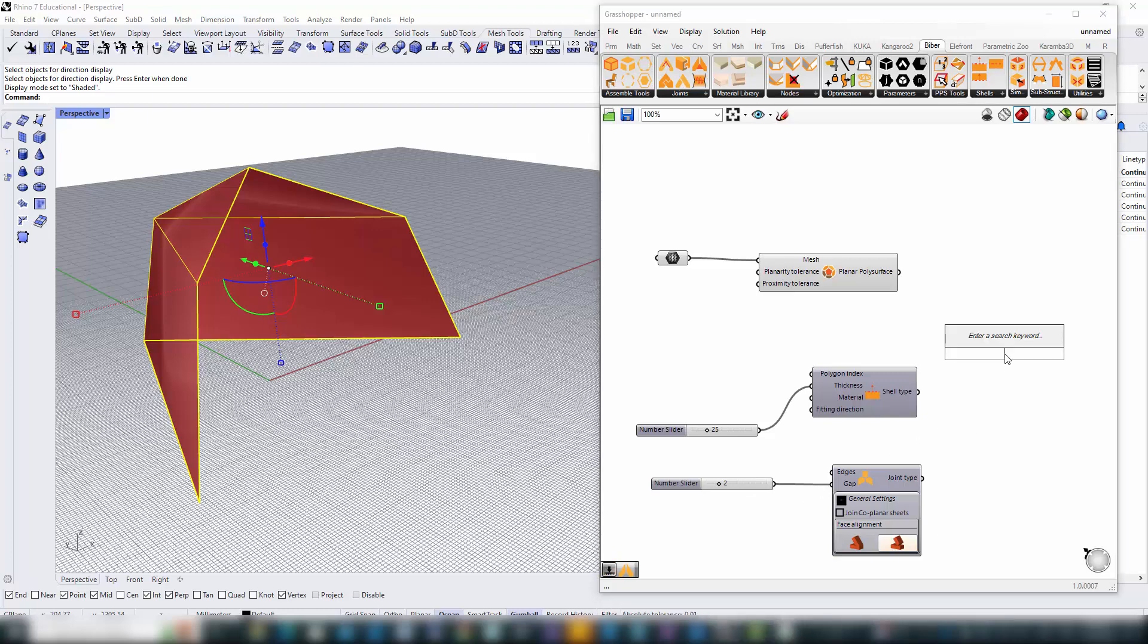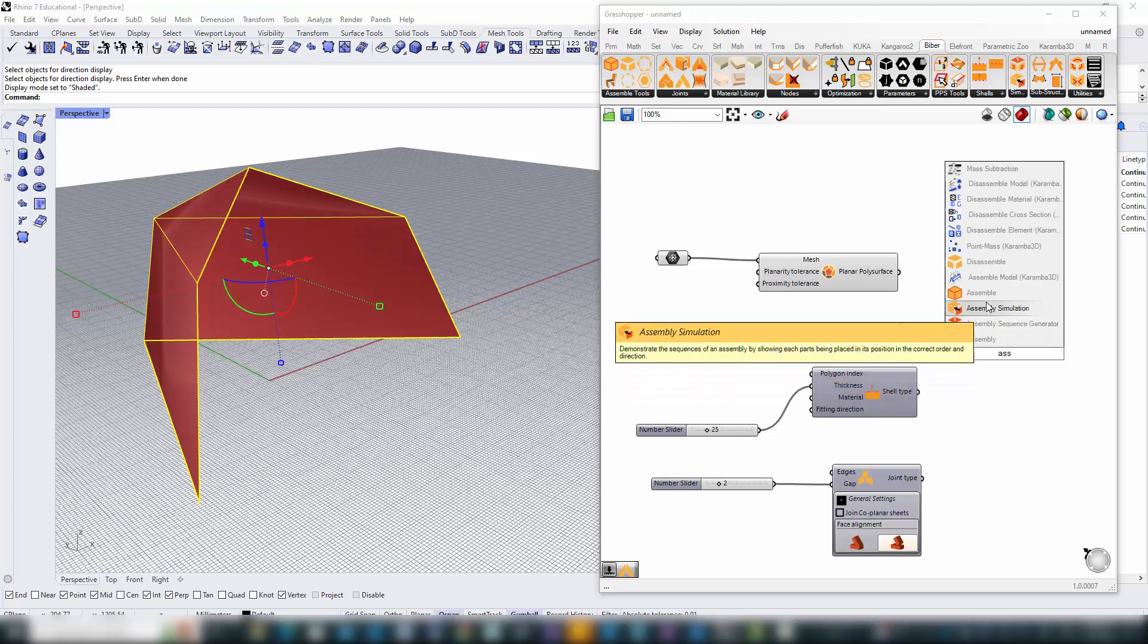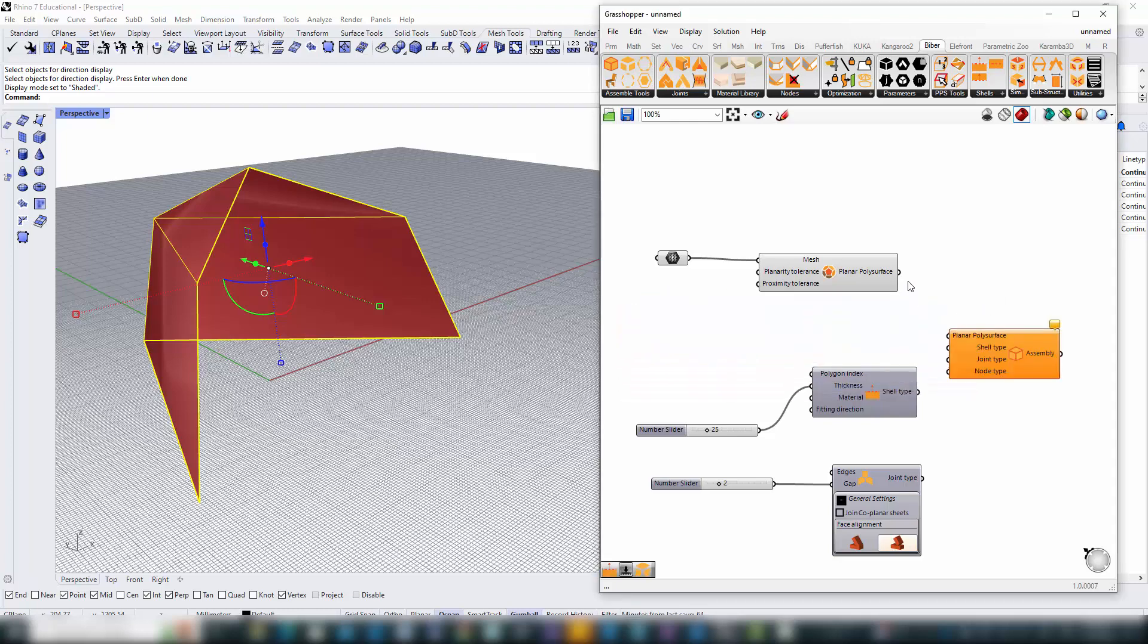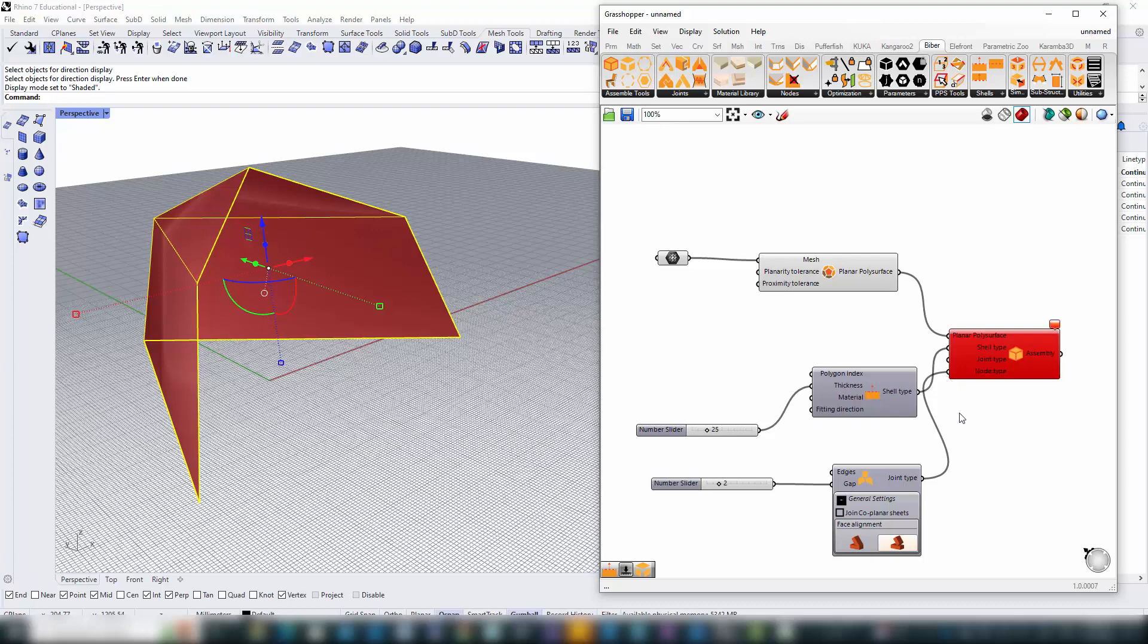It's time to bring all the pieces together. We'll start by creating an assembly component in Grasshopper. This is where B-Bear's intelligence really shines, the assembly component is a comprehensive repository holding all information about our parts, joints, and nodes, orchestrating the entire assembly.